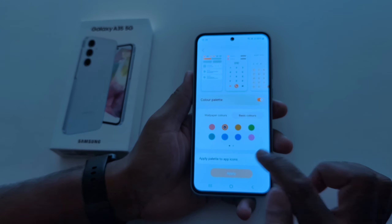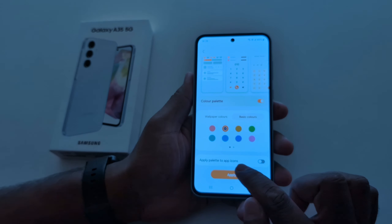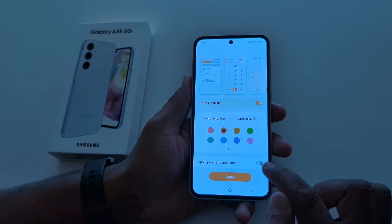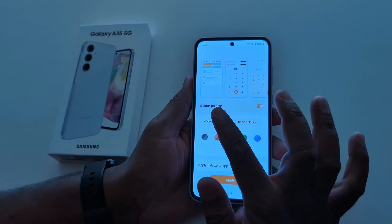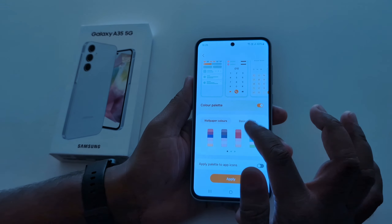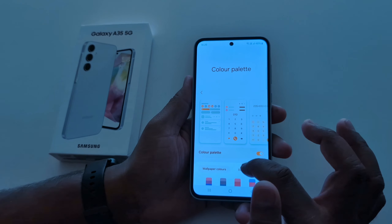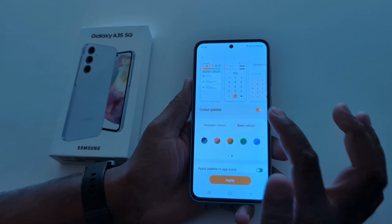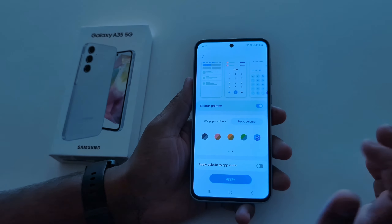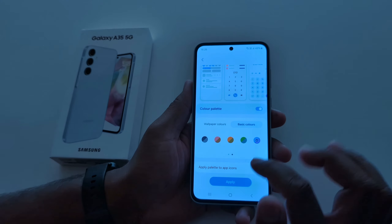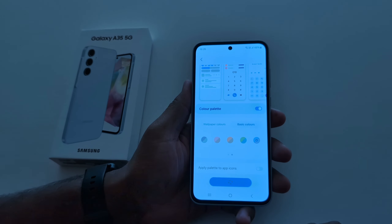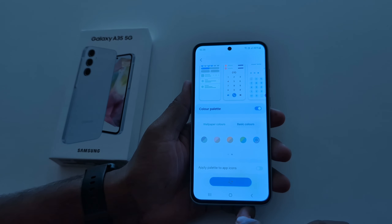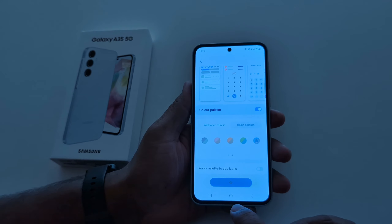If you want to remove the color, tap on Wallpaper and Style, then Color Palette. Toggle off Apply Palette to App Icons to remove the color from app icons. Then select a color under Wallpaper Colors or Basic Colors and tap Apply.